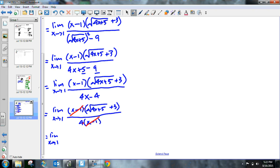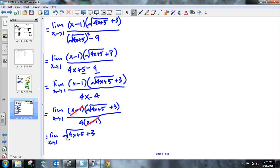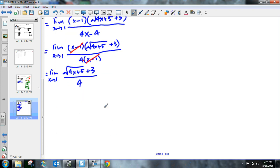Looks terrible. My numerator is limit as x approaches 1, the square root of 4x plus 5 plus 3 all over just a 4. Guys, I think I can plug in that 1 now. And it's not going to be indeterminate anymore.